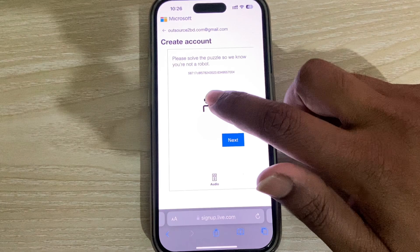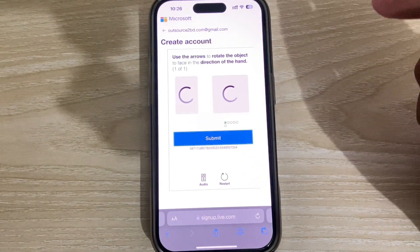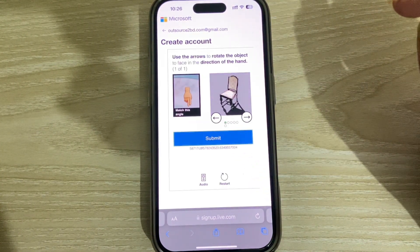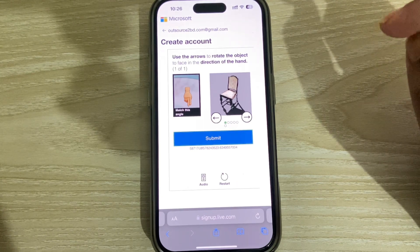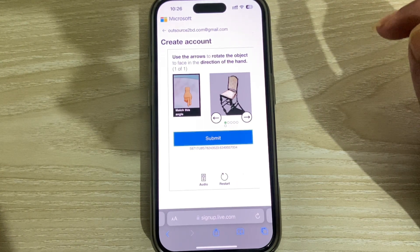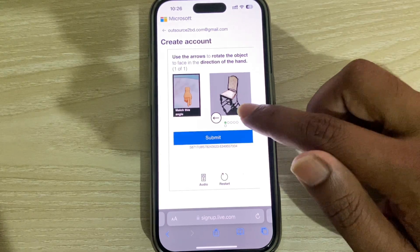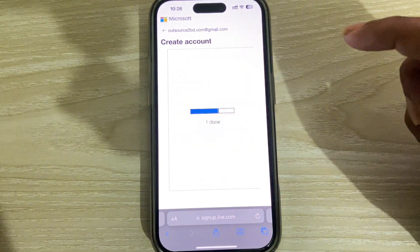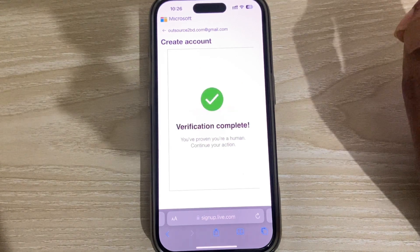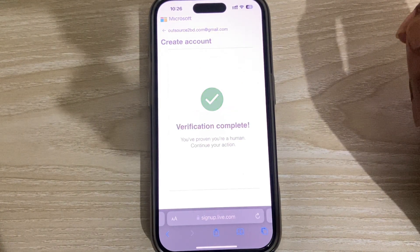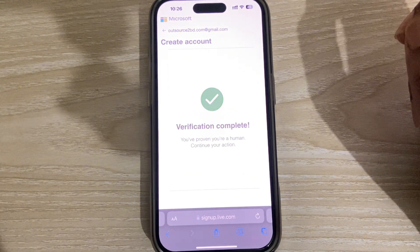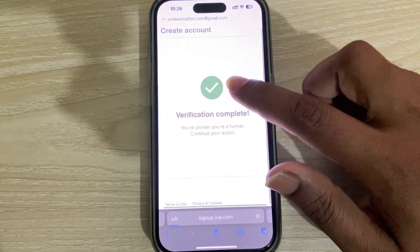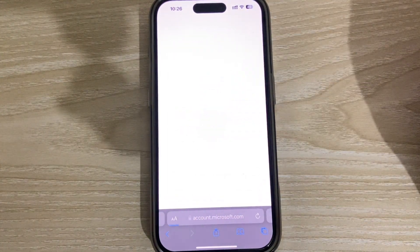You have to complete a verification process to confirm that you are not a robot. I am completing this process now. Submit — verification complete. But we are not done yet; there is some extra work to do.